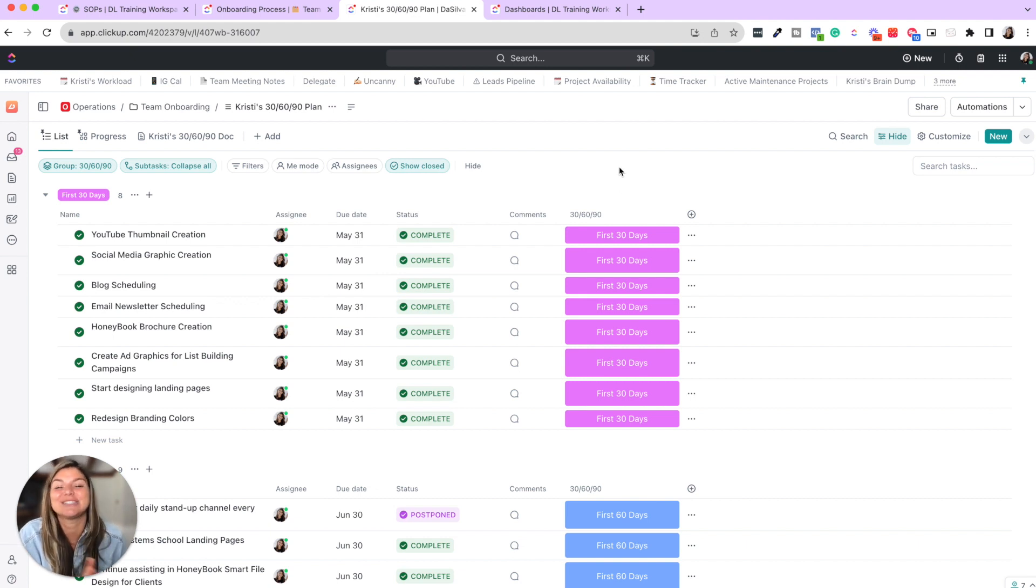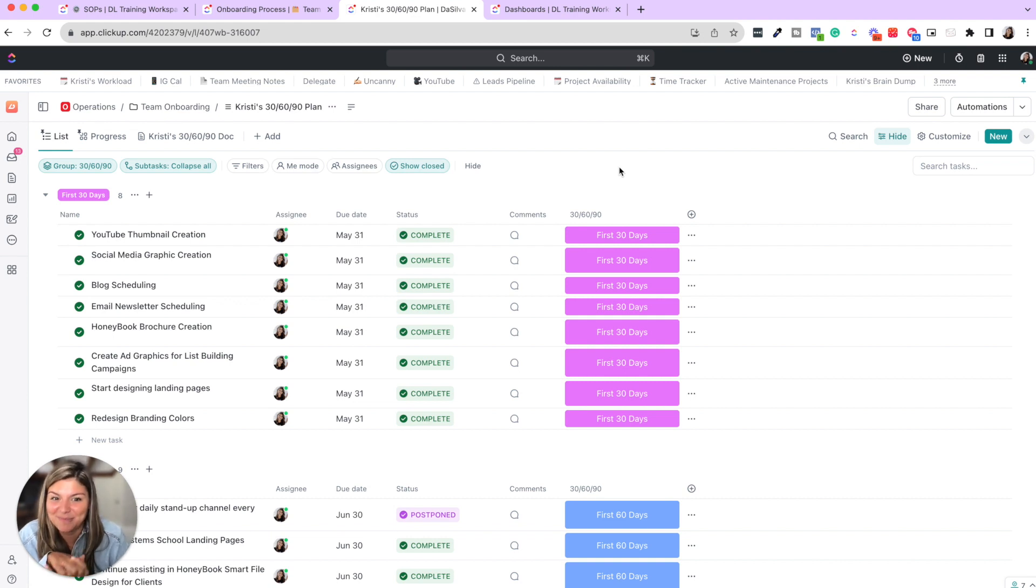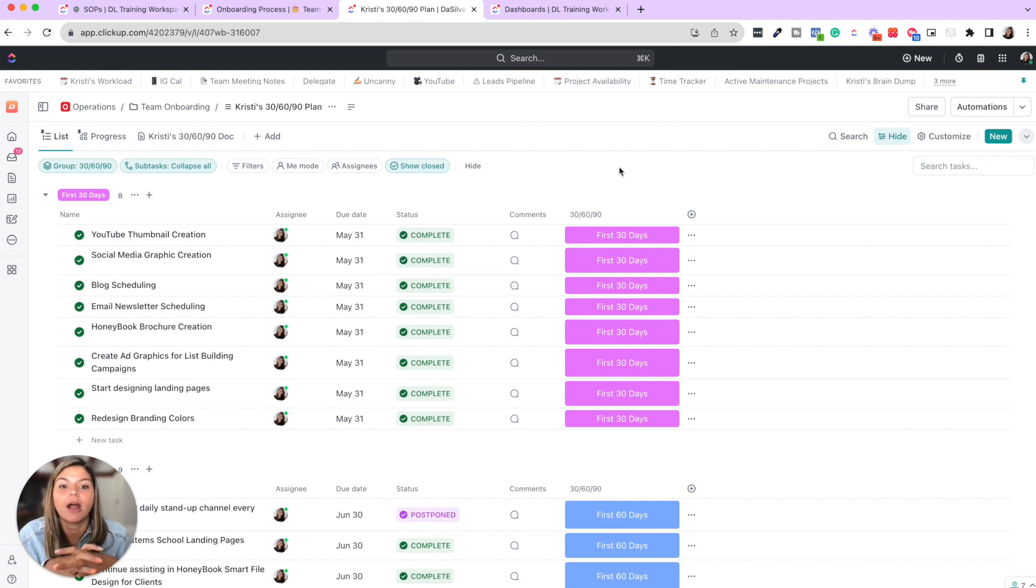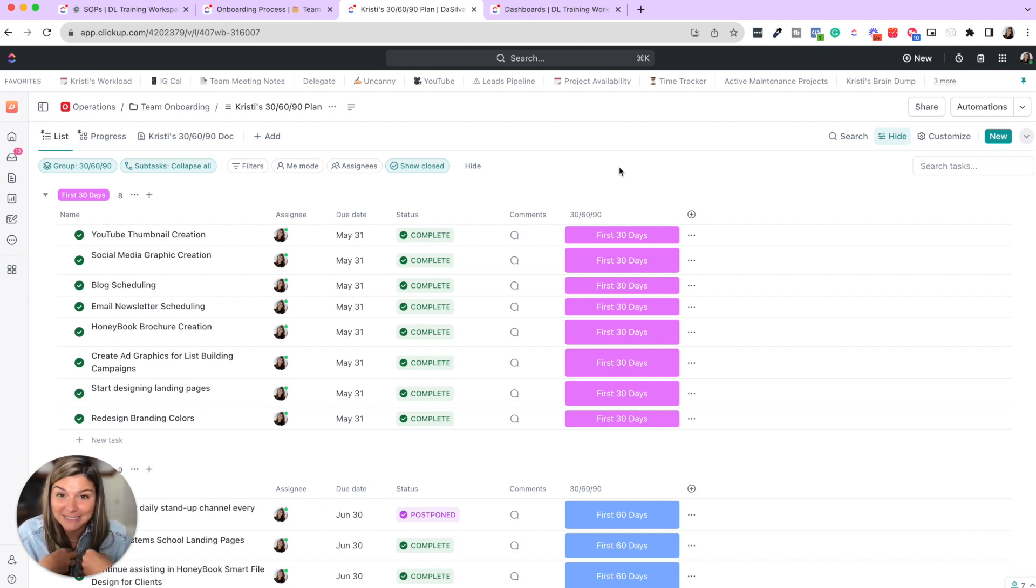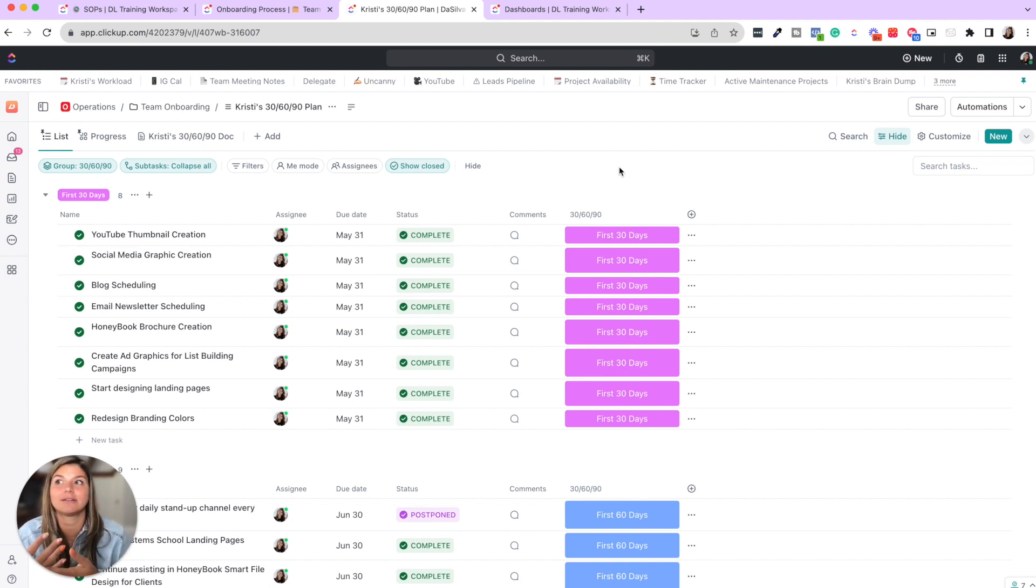Then I want to show you something that is new that we are super stoked about, that we are just adding to our template vault for our system school students, is this new 30, 60, 90 day plan template. Now, yes, this is simple, but sometimes simple is so effective. And when we were onboarding our first full-time team members, we really wanted to make it explicitly clear what our expectations were of them, as well as us know what we're even tracking if they're meeting our expectations.